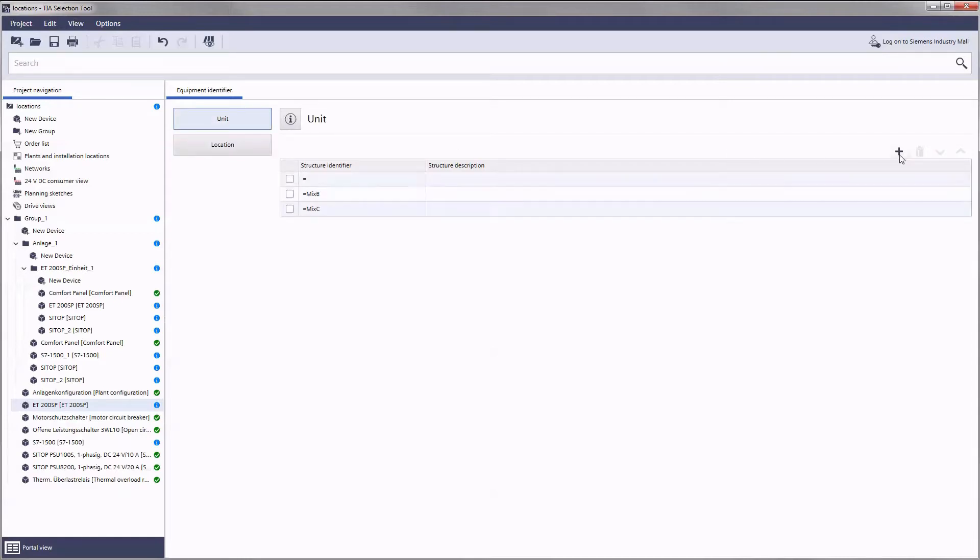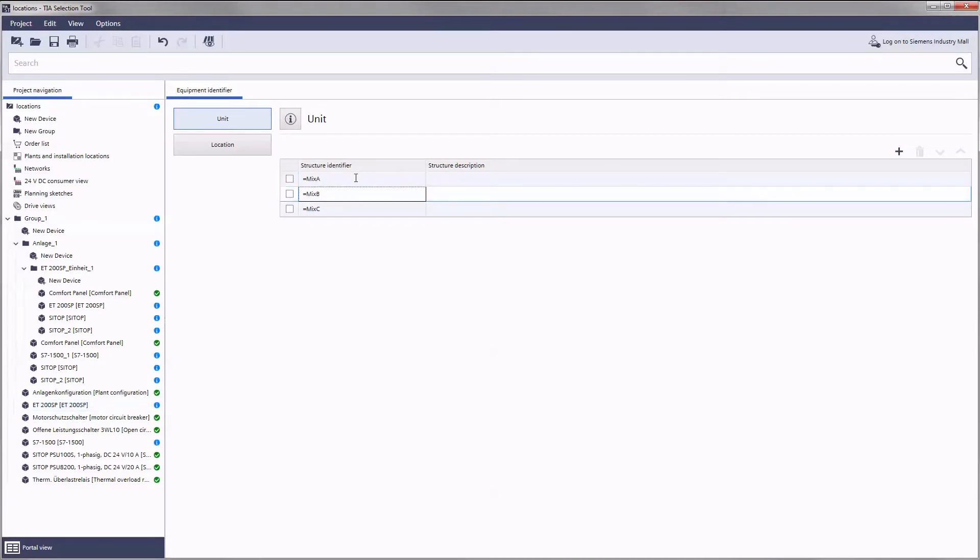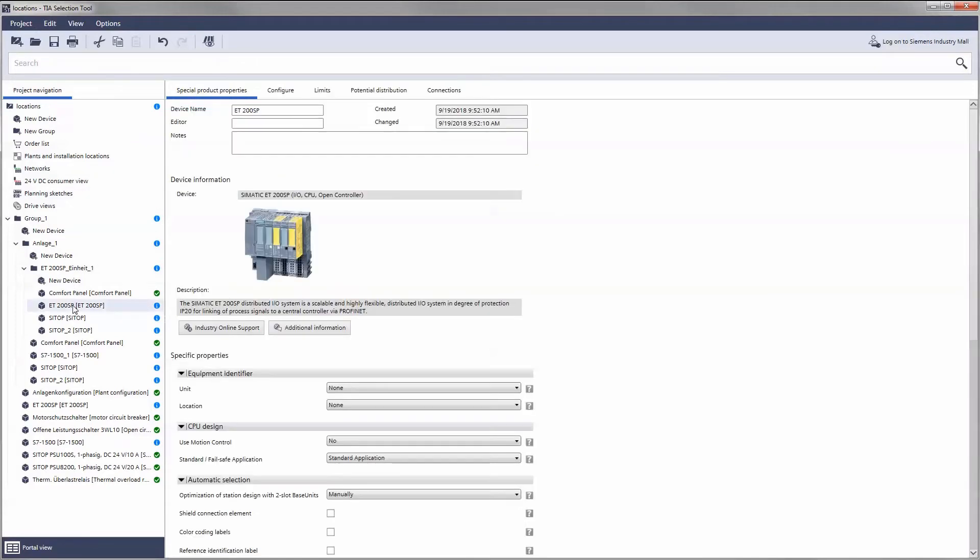With the plus sign you add further aspects. Once the aspects have been created, they are available as selection list fields in the special product properties.